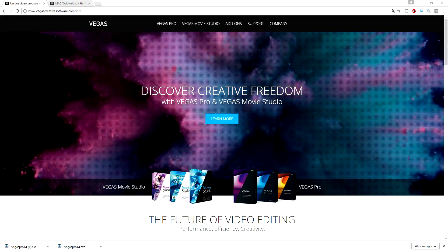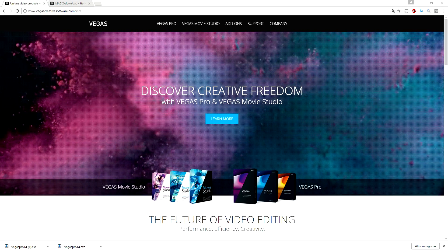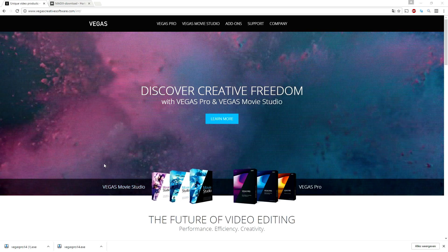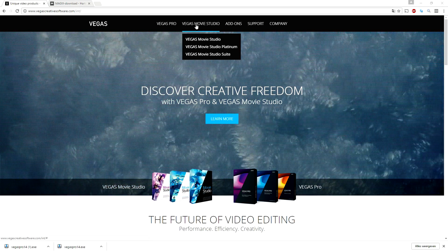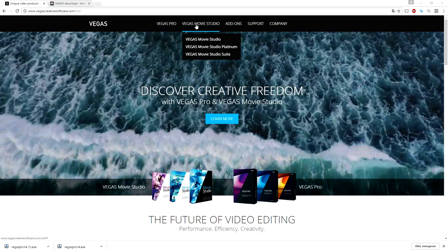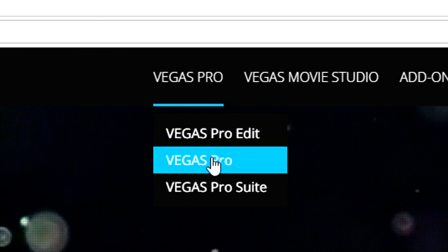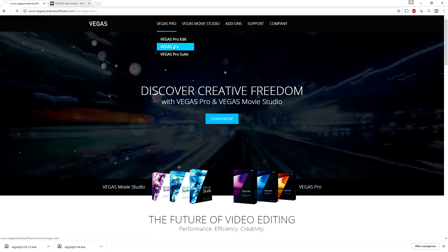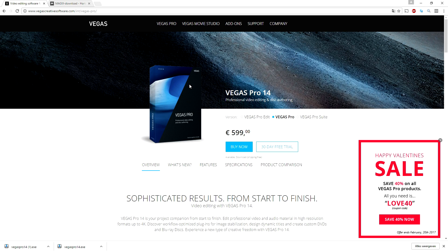VegasCreativeSoftware.com - as you can see you will land on this page. We're not gonna go to Vegas Movie Studio, maybe I'll make tutorials in that program later this year. We're gonna click on Vegas Pro as you can see right here.